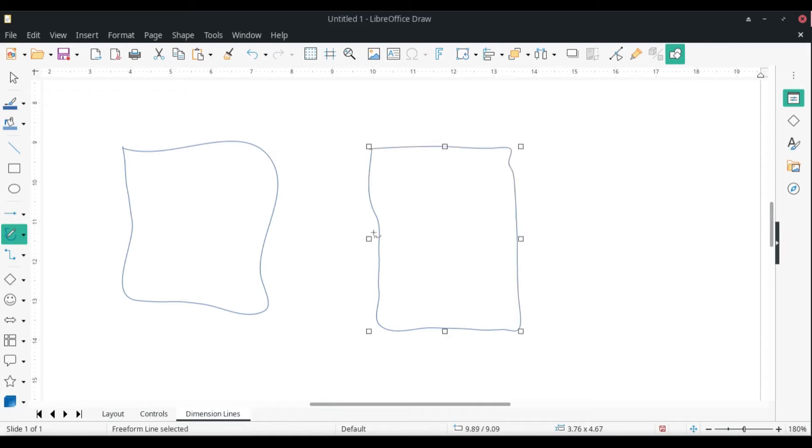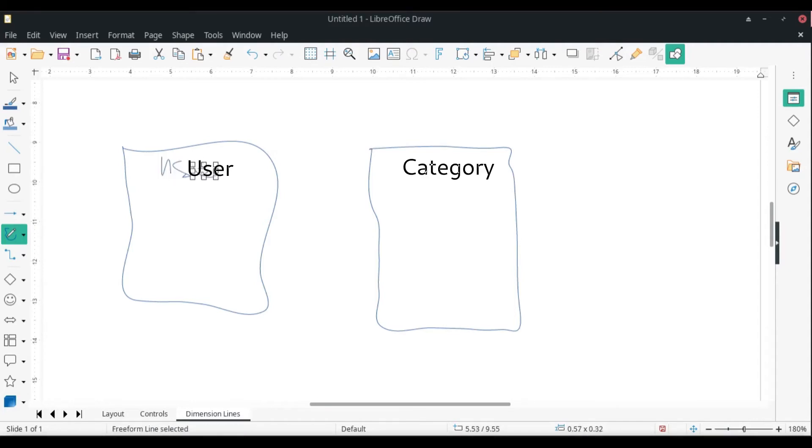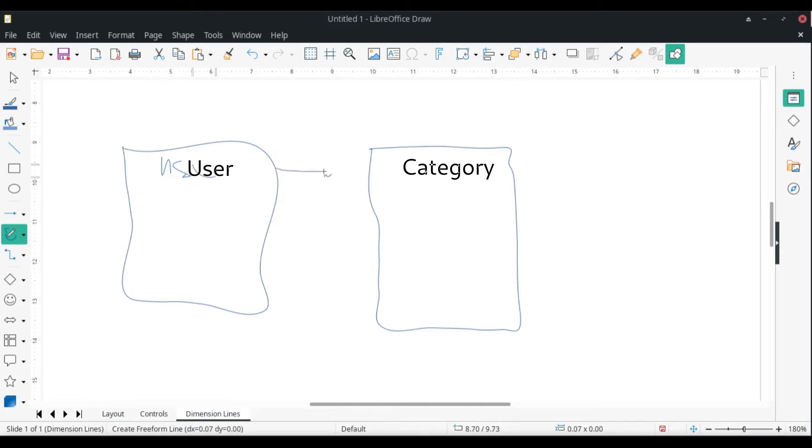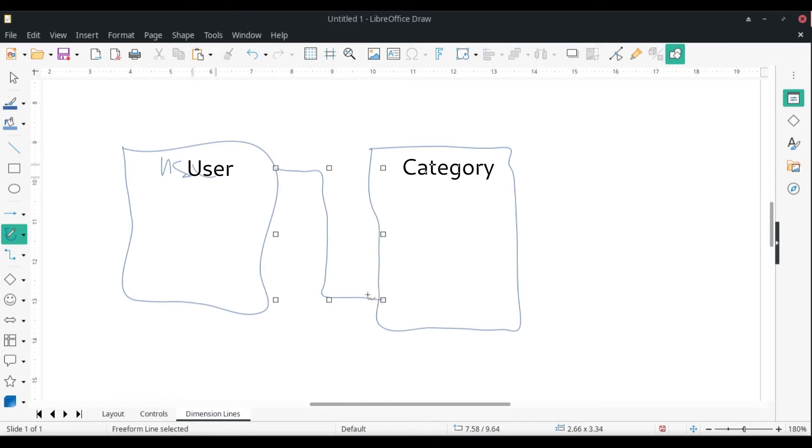So we have two tables like this, and I don't know what kind of tables these are. I'm assuming we can just say User again and Category.